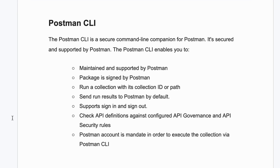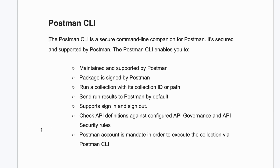The Postman CLI is a secure command line companion for Postman. It's secured and supported by Postman. There are a couple of points I have noted down from the Postman website. Let's go through all of them one by one.